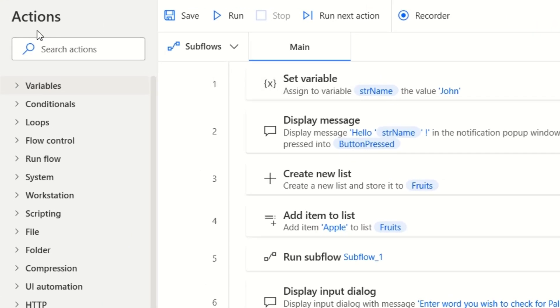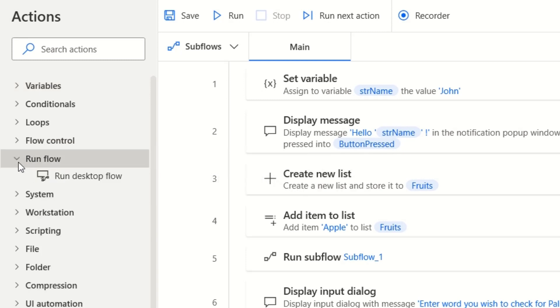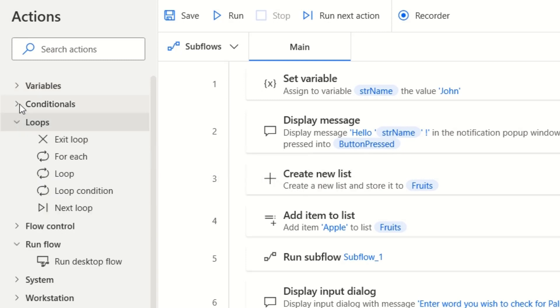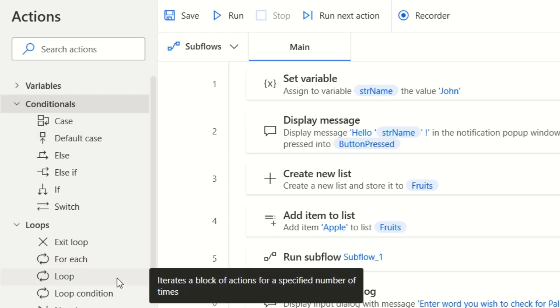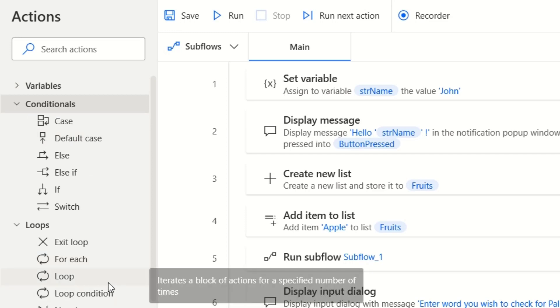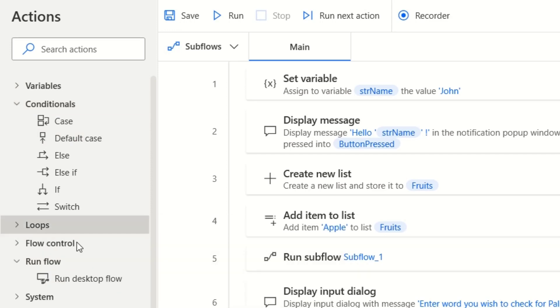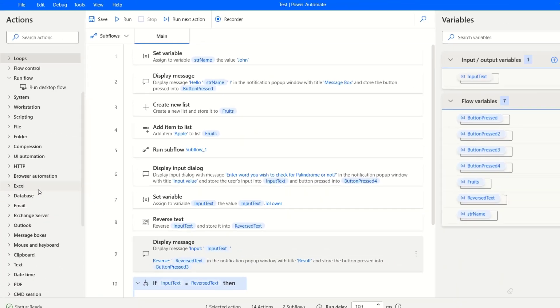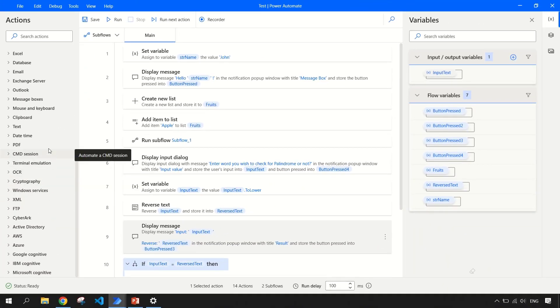In the left pane, we have all the list of actions available for us to build the flow. For example, loops, conditionals. I'll be covering each of them in upcoming sessions where I create videos pertaining to the actions and how you can use them. So keep watching. And if you haven't subscribed to the channel, please do subscribe.